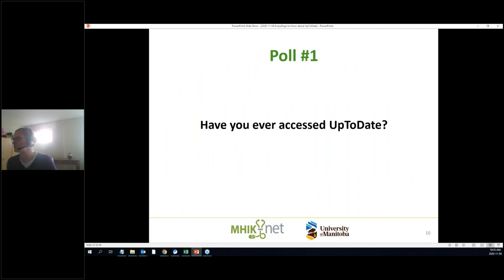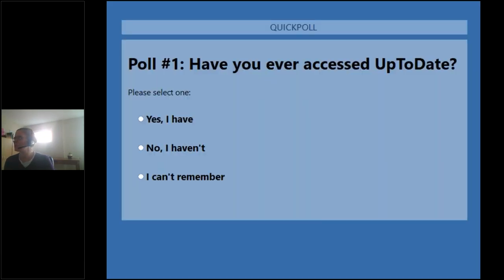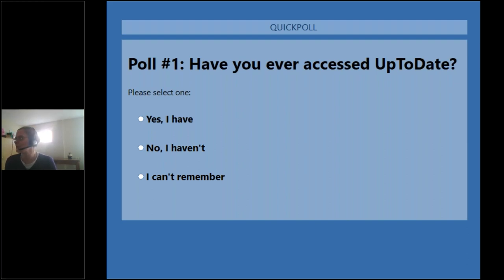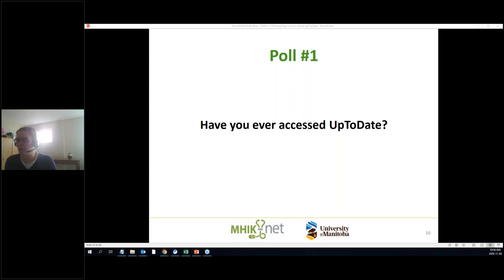Our first poll is whether you've actually used UpToDate. We're going to quickly start our poll to get a quick idea of where everybody's at. The results show a combination — a bunch of people who have used it and a bunch who haven't. They've actually introduced a couple of new things which are nice and interesting — we'll talk about those in a bit.